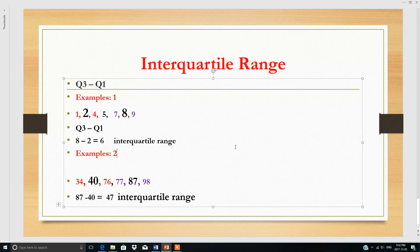In this lesson we have learned quartile 1 and quartile 3, which are called the lower quartile and upper quartile, and the interquartile range. Please do not forget to subscribe to my channel on YouTube, Sign My Academy. Thank you so much for watching. If you have any questions, please write in the comment section and I will try my best to answer.